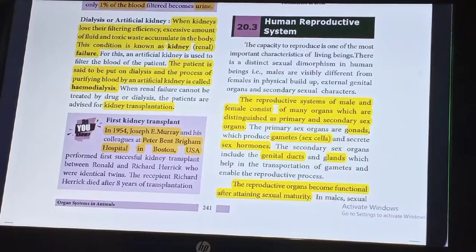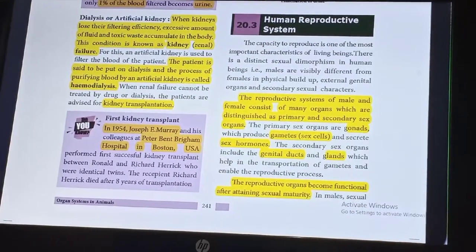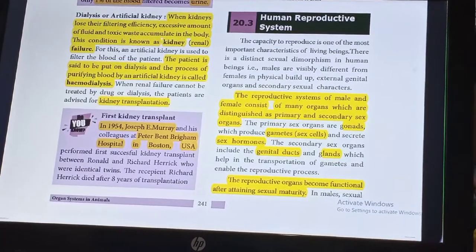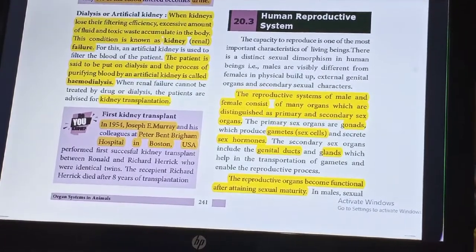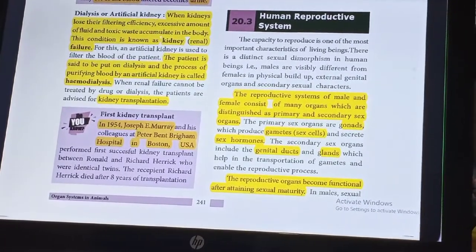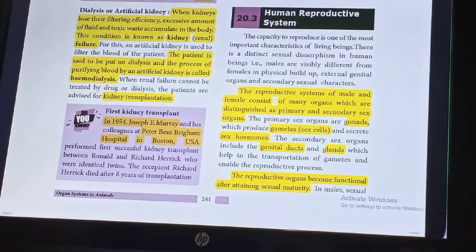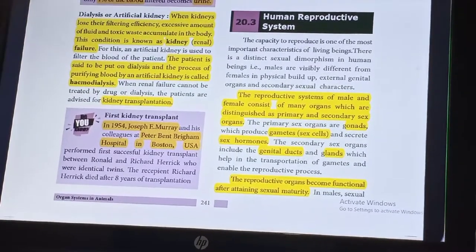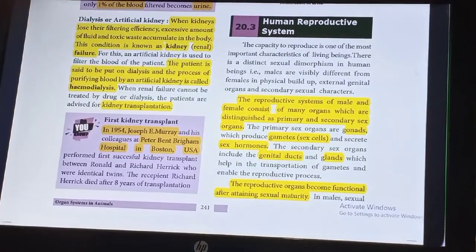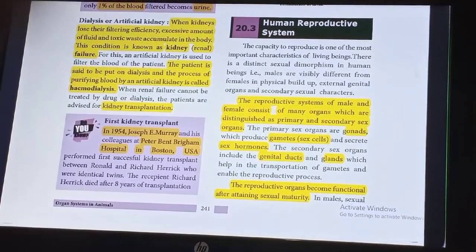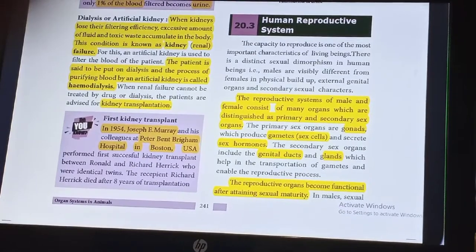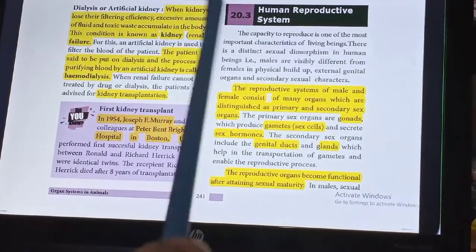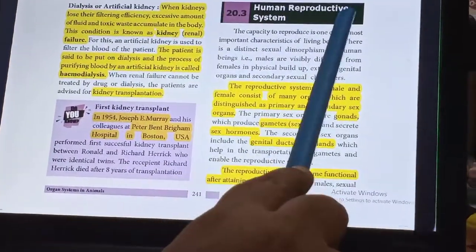Hi students, this is your science miss. In this session we are going to discuss about unit 20, organ system in animals, part 3. In the last 2 videos we covered the digestive system and excretory system. Now we are going to discuss about the reproductive system.